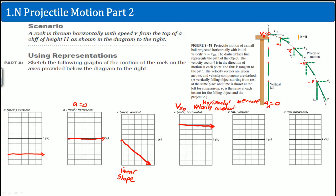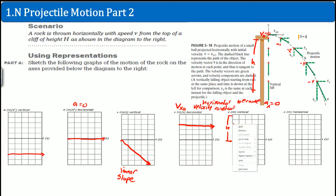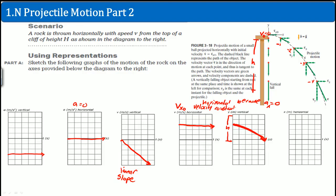Now let's look at the displacement. The vertical displacement starts at height h — not at zero — because the rock begins at the top of the cliff. It doesn't go up; it starts dropping immediately. So the vertical displacement curves downward from that initial height and stops when it hits the ground. There should be no arrows after it stops.